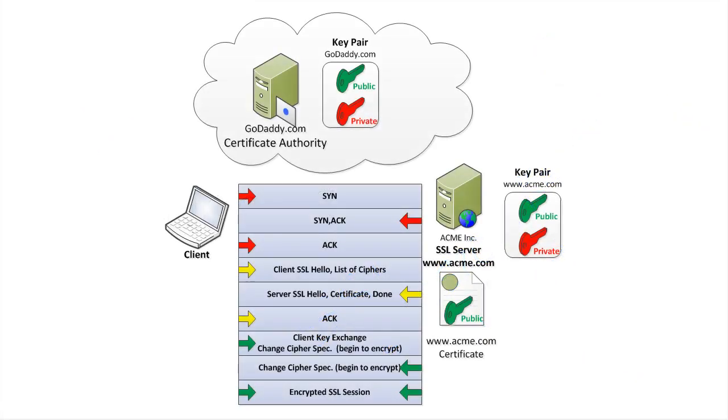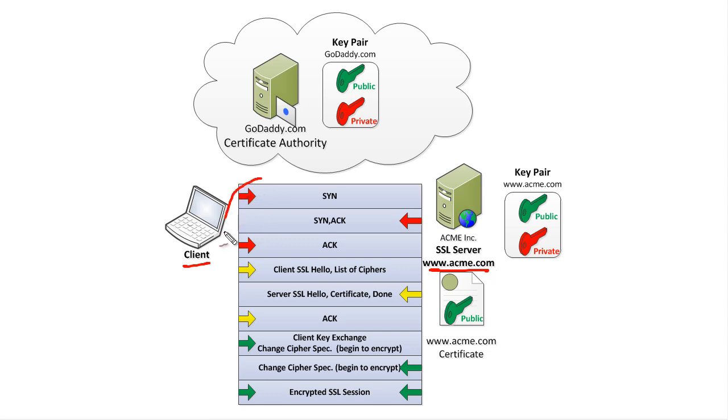My objective in less than five minutes is to explain how SSL operates, so wish me luck. The client wants to initiate an SSL session with the server. Acme.com is only used as an example here. We have our three-way handshake that happens with TCP—that's the birth of a brand new TCP session.